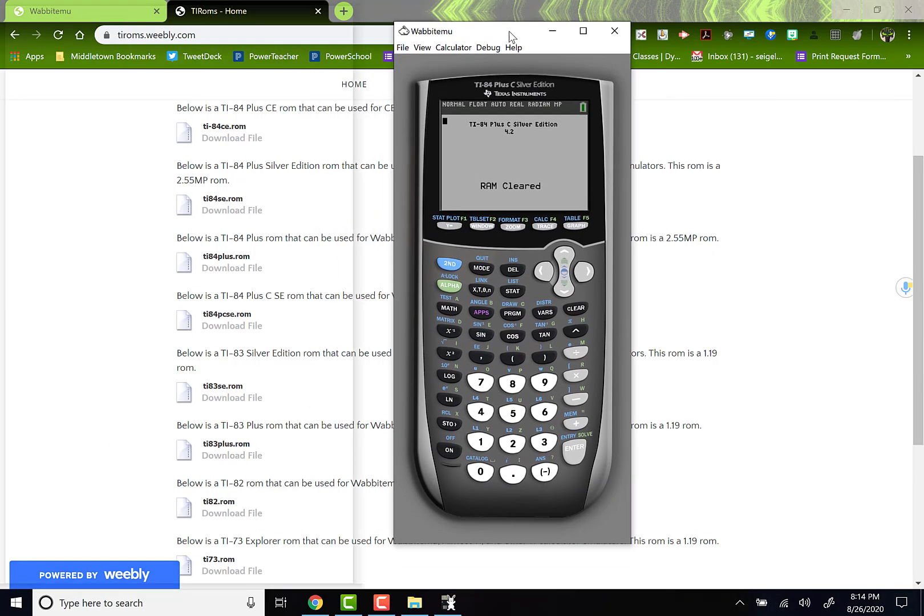And then my emulator works. And boom! Now I can go ahead and use this calculator however I want it to.